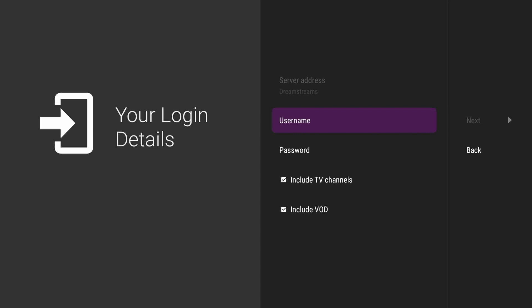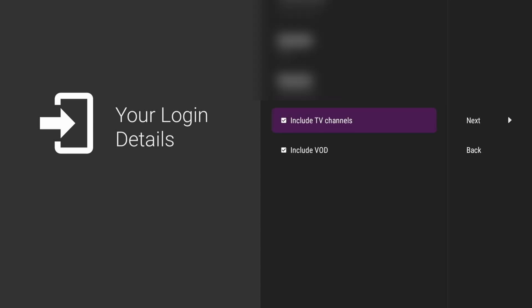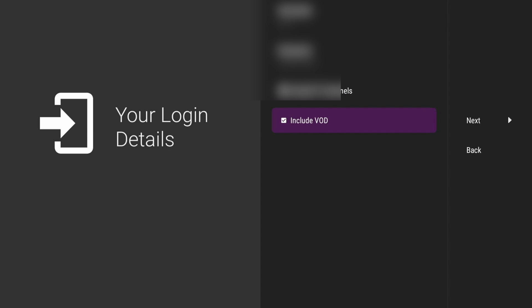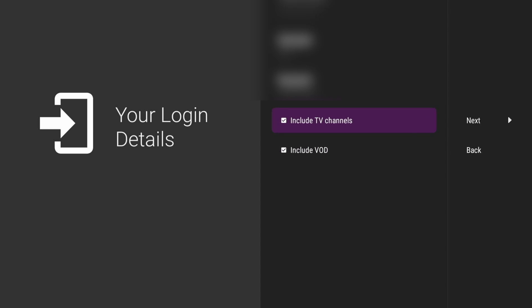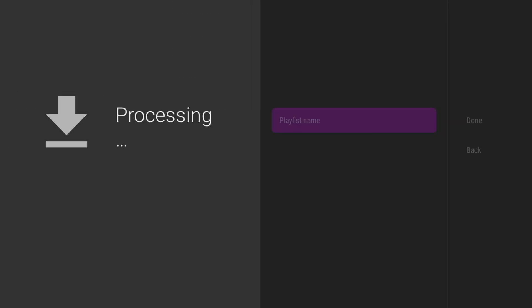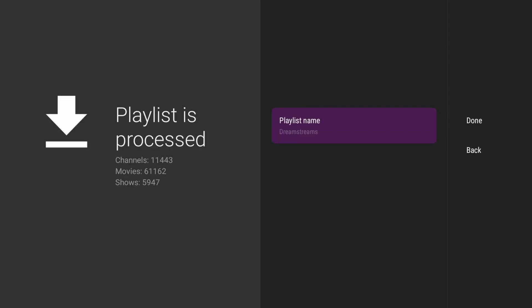Once that's done, make sure these options are checked, and then come to next. Once that's done you can leave the name the same.